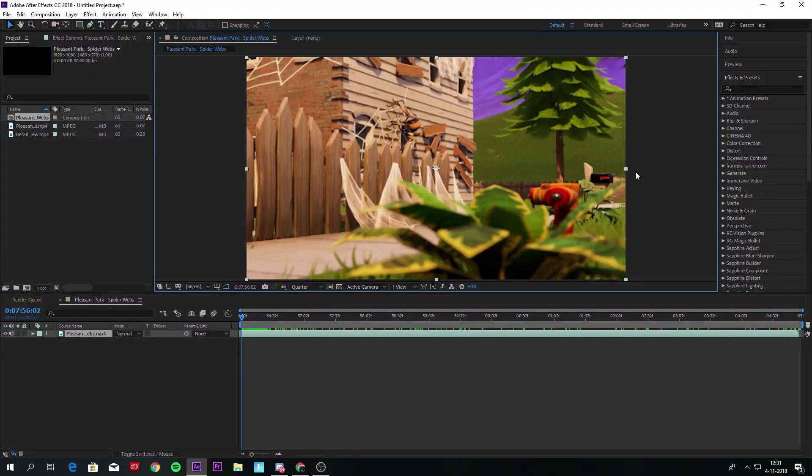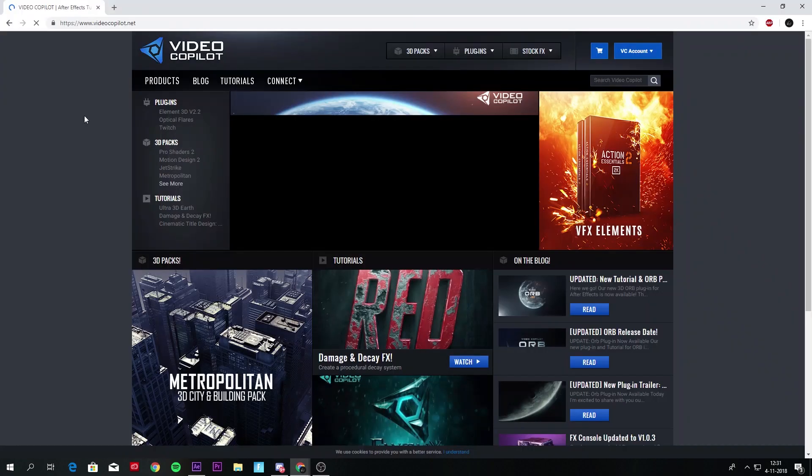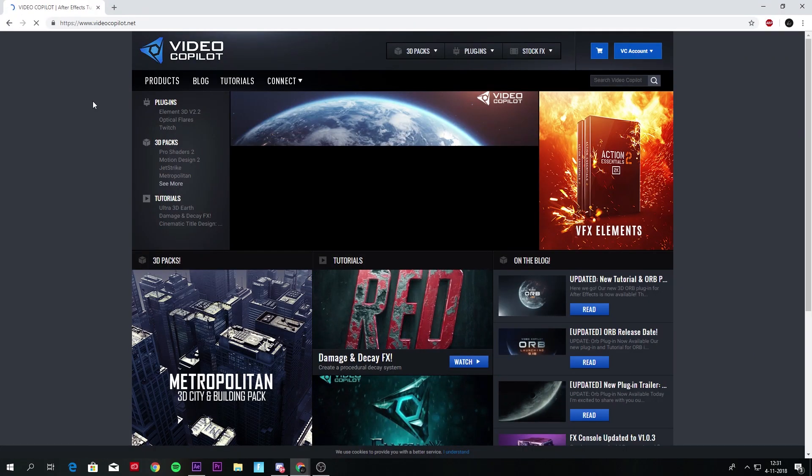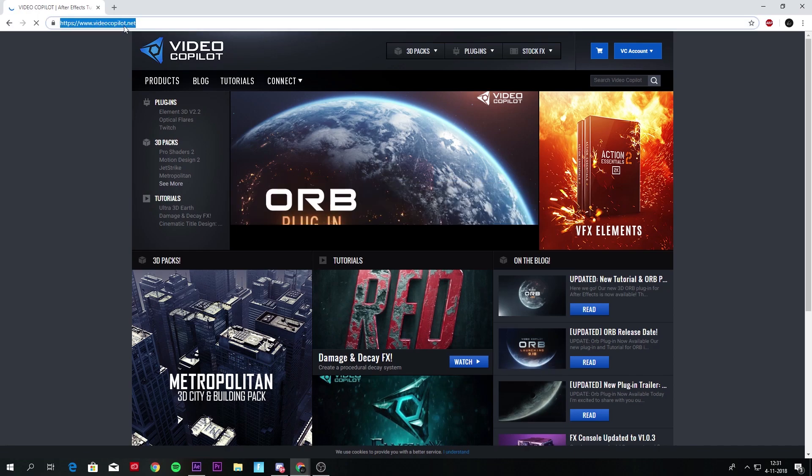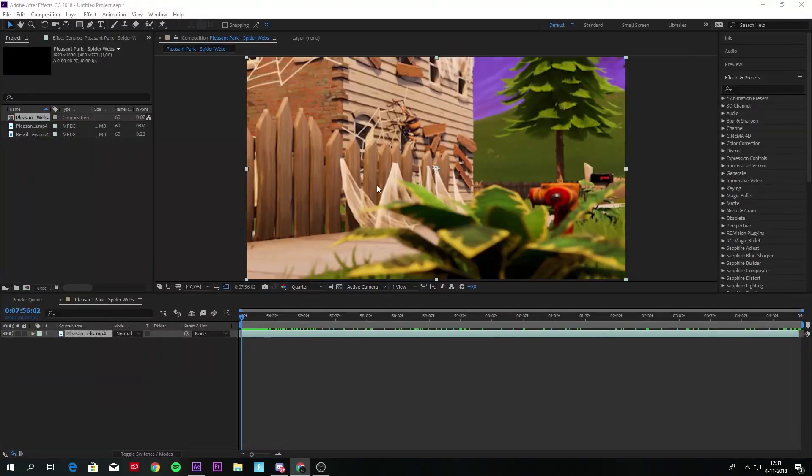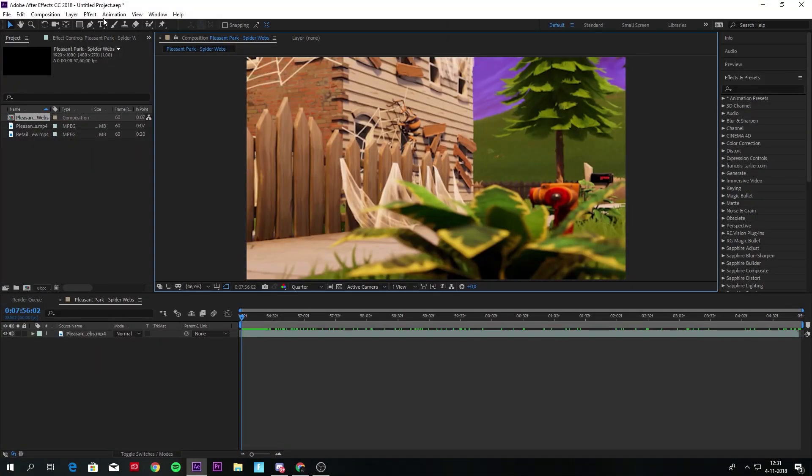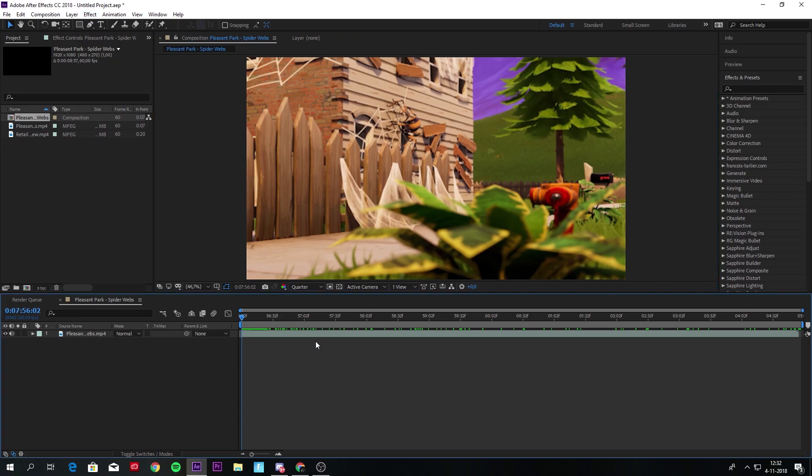I'm going to show you how to use this Saber effect. First of all, you need to download this Saber effect and it's free, so I'll put the link in the description. Just download it for Windows or Apple, and when you have it, it will be right here at Effects Video Copilot and you can just use it.